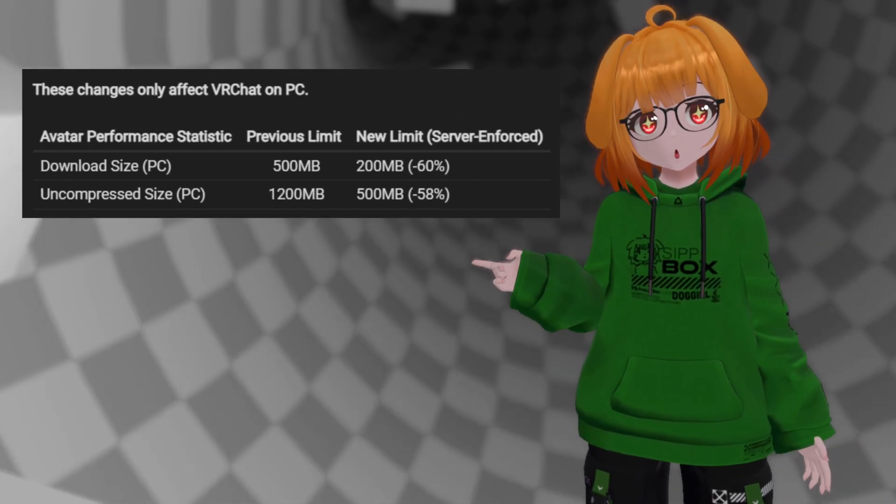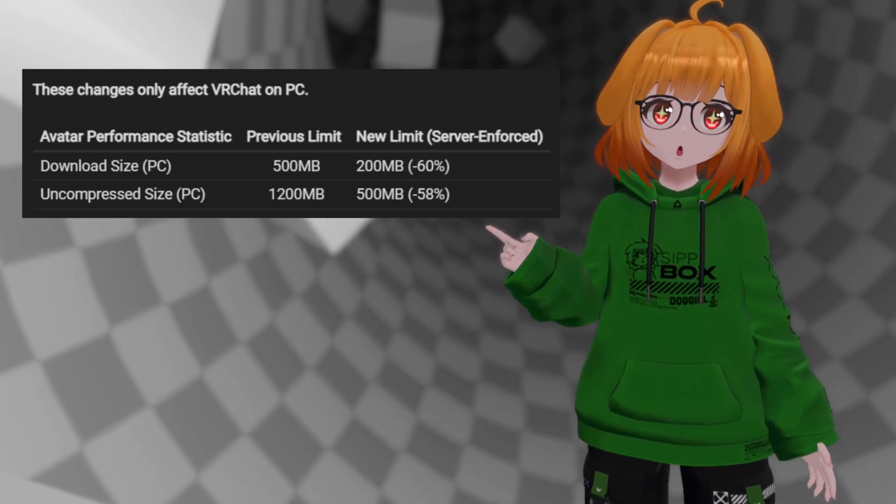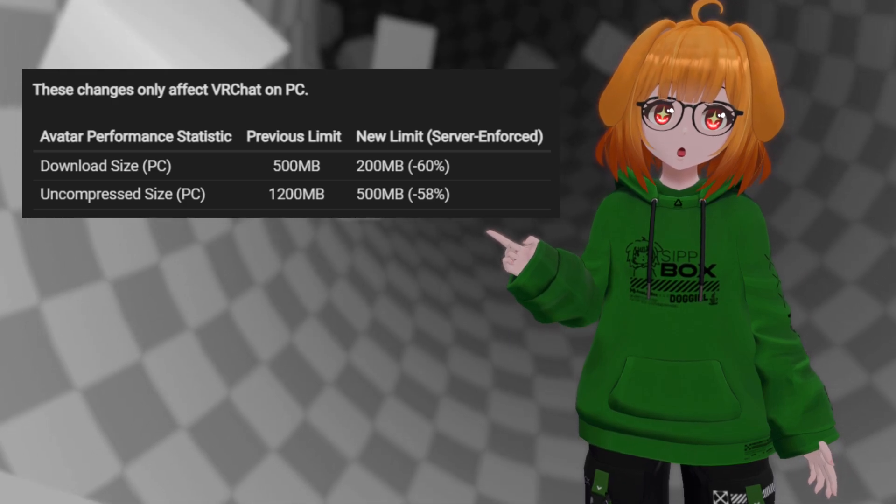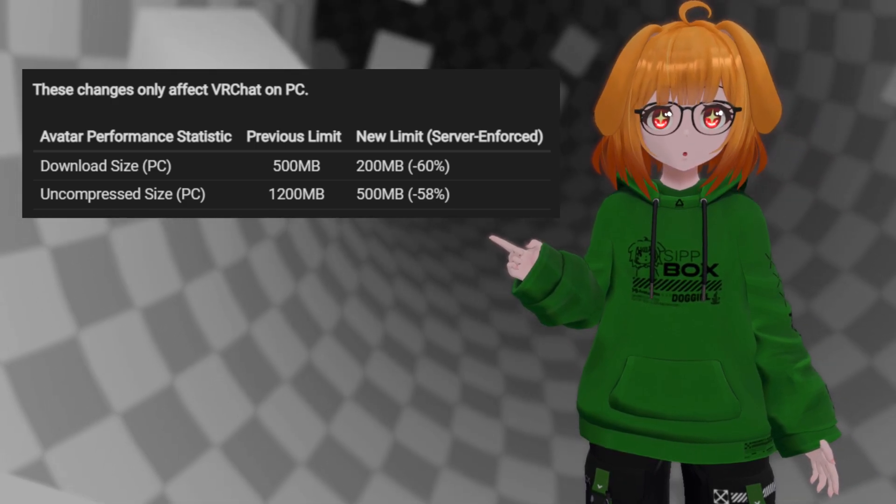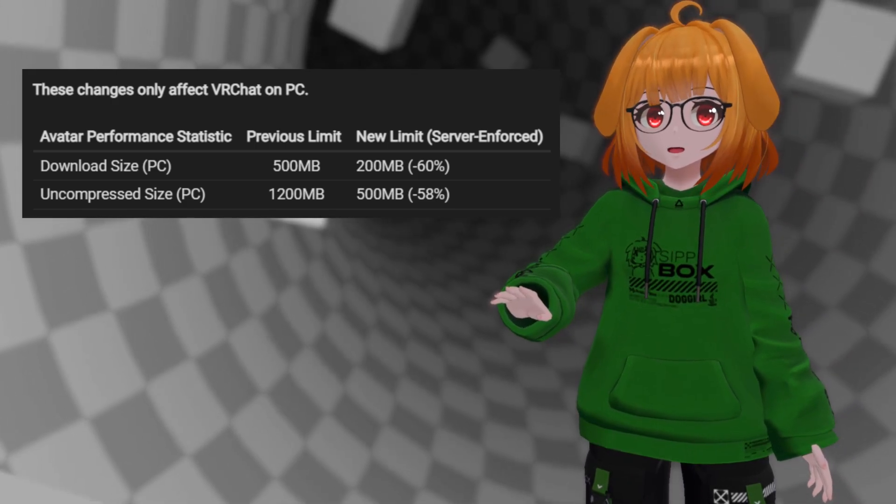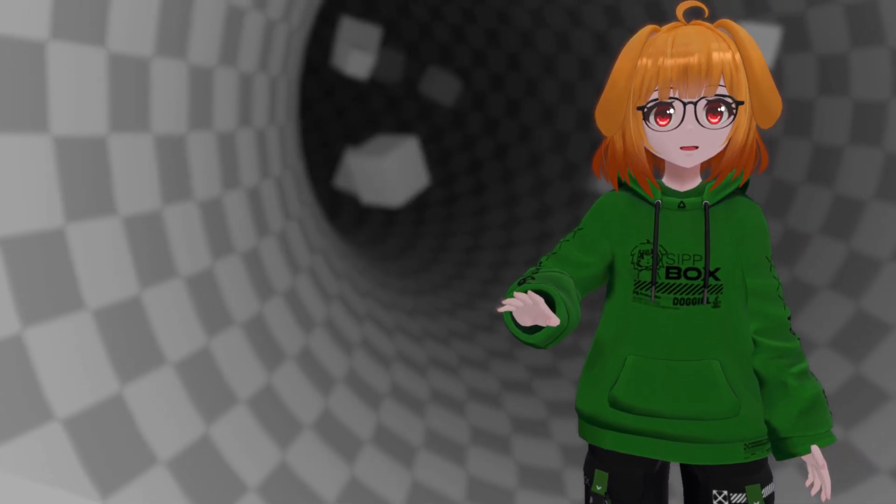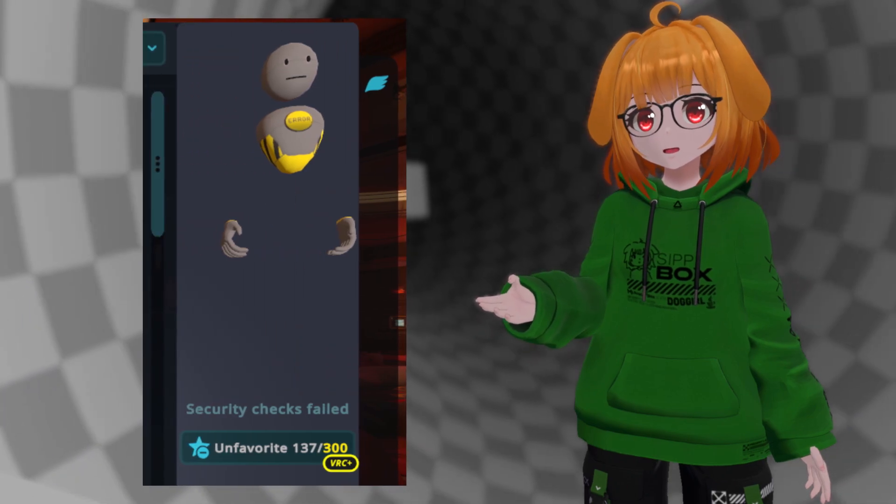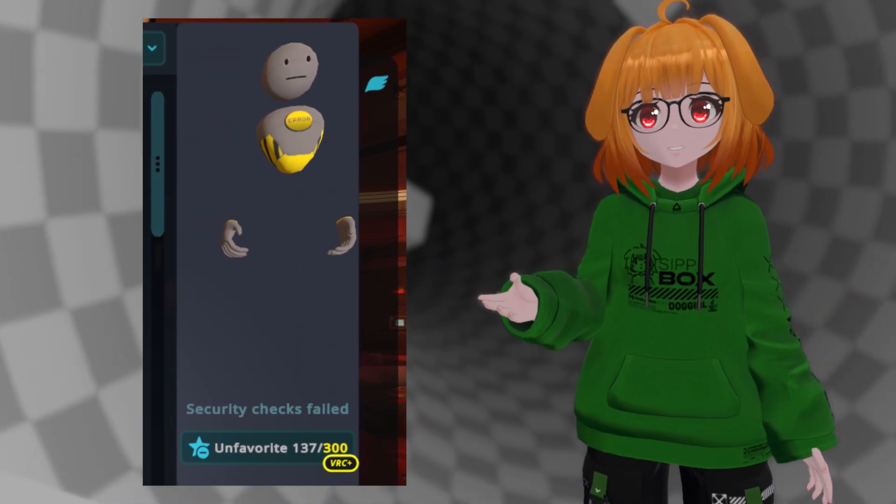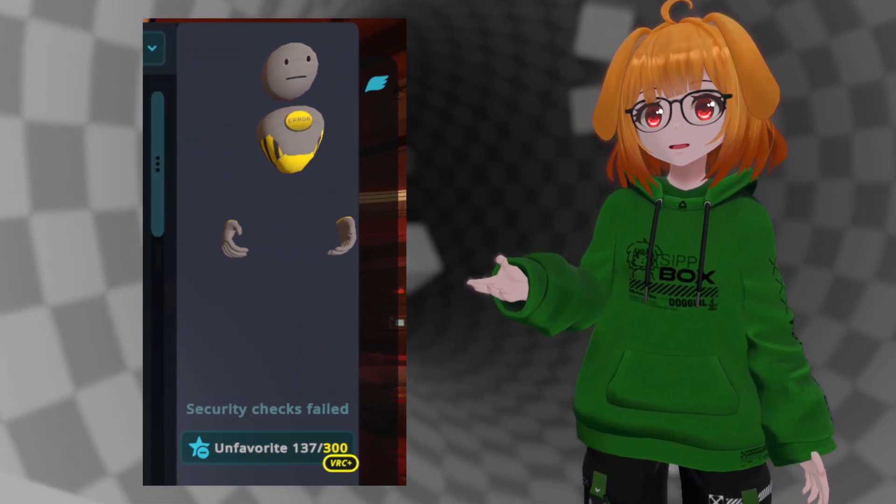The new limits are 200 megabytes download size and 500 megabytes uncompressed. Going forward you won't be able to upload avatars that go over these limits, and existing avatars won't be usable unless they're re-uploaded to be under these limits.